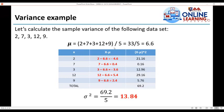We set up three columns: x, (x − mu), and (x − mu)². The values of x are 2, 7, 3, 12, and 9. Then x minus mu: 2 − 6.6 = −4.6; 7 − 6.6 = 0.4; 3 − 6.6 = −3.6; 12 − 6.6 = 5.4; 9 − 6.6 = 2.4. Squaring these: (−4.6)² = 21.16; (0.4)² = 0.16; (−3.6)² = 12.96; (5.4)² = 29.16; (2.4)² = 5.76. The summation of (x − mu)² equals 69.2.